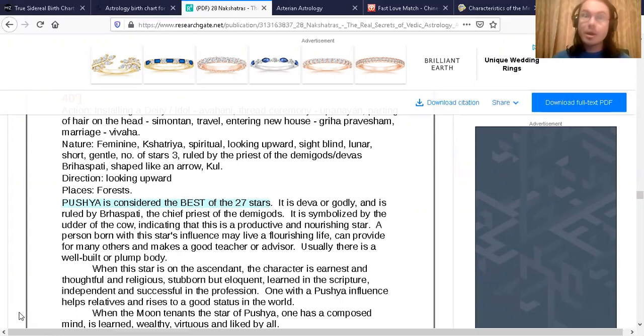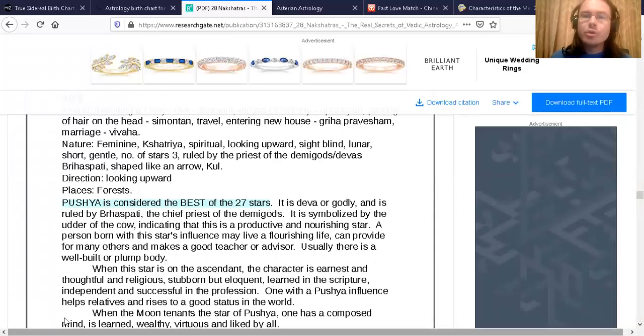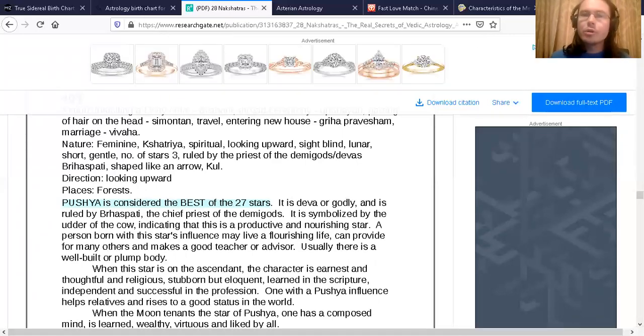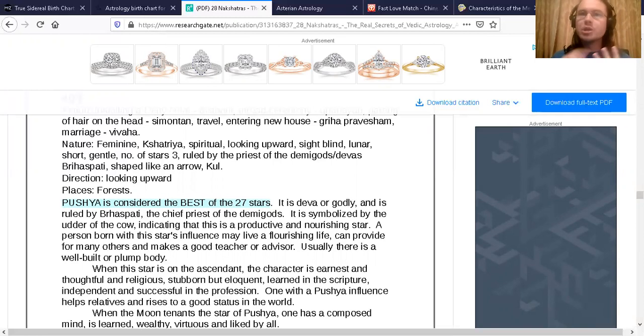This info, specifically, Megan Fox's moon is in the third quarter of Pushya, which is called the third pada. I'm going to show you the description of those who have a moon in the third pada of Pushya.